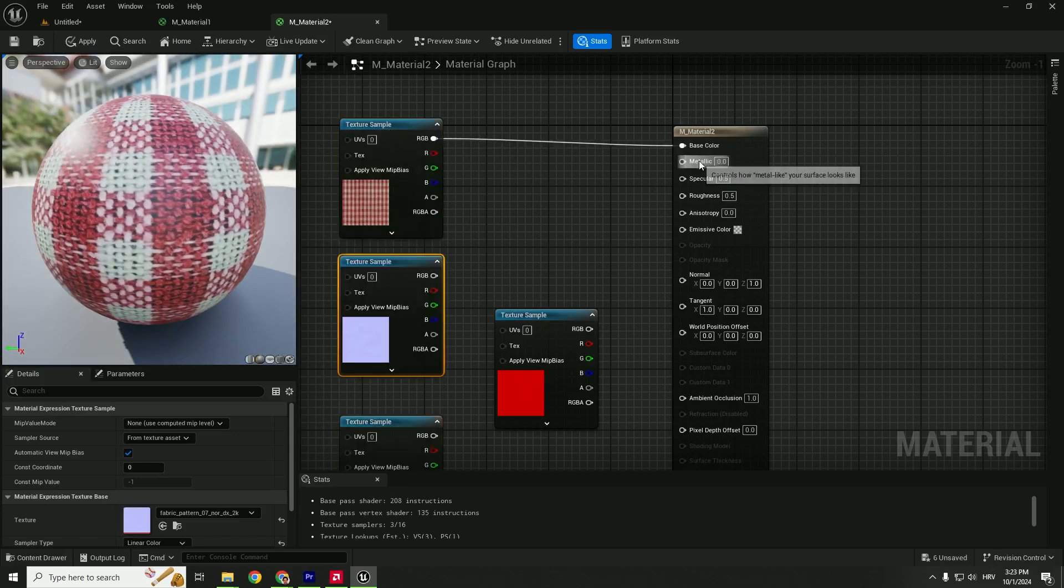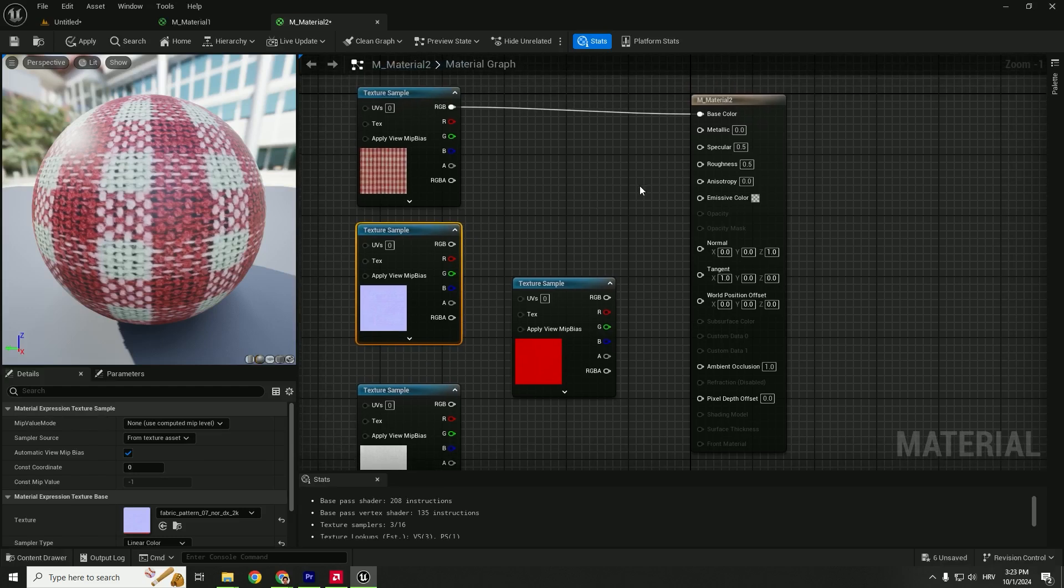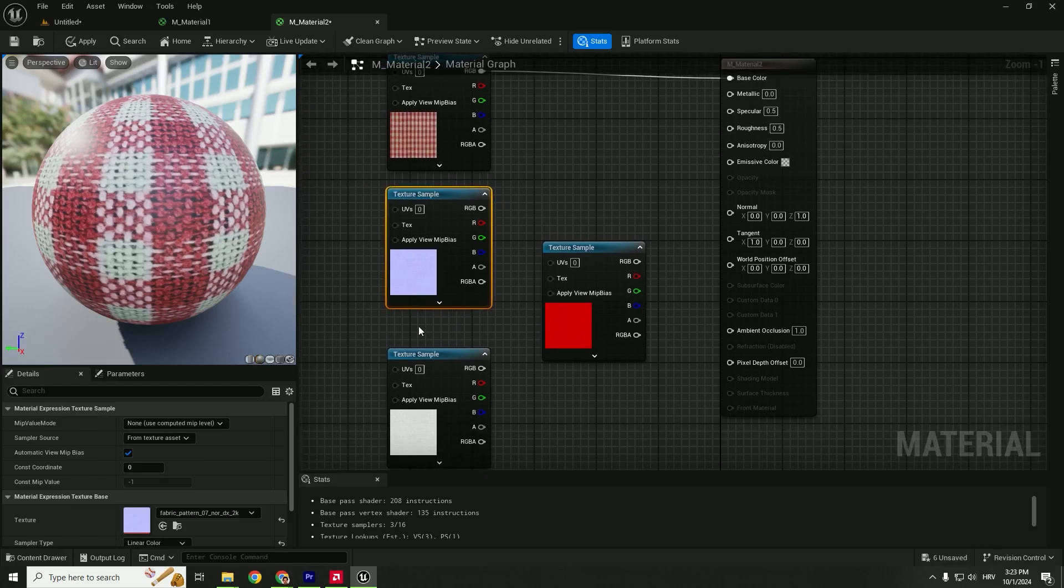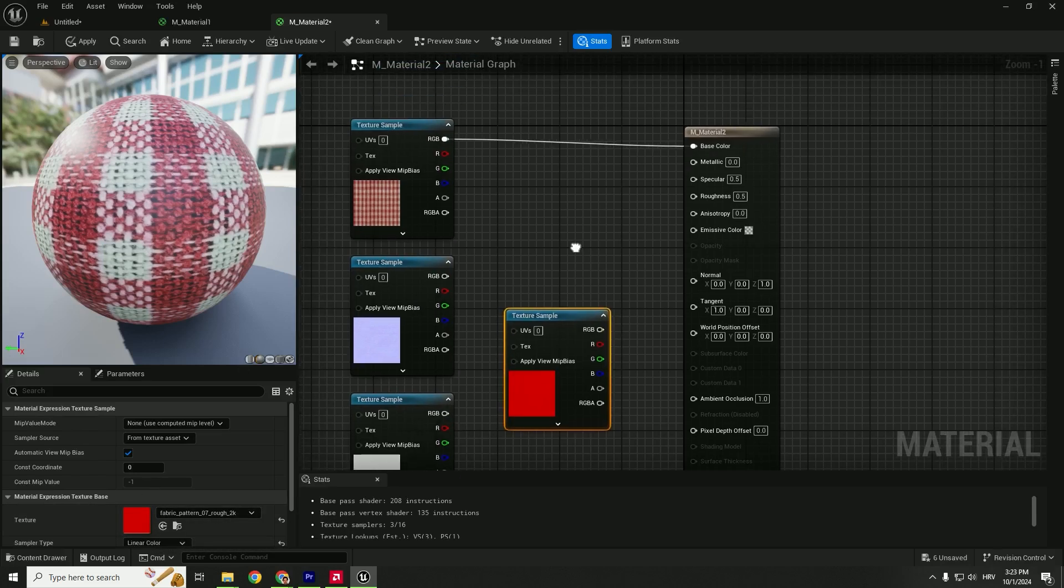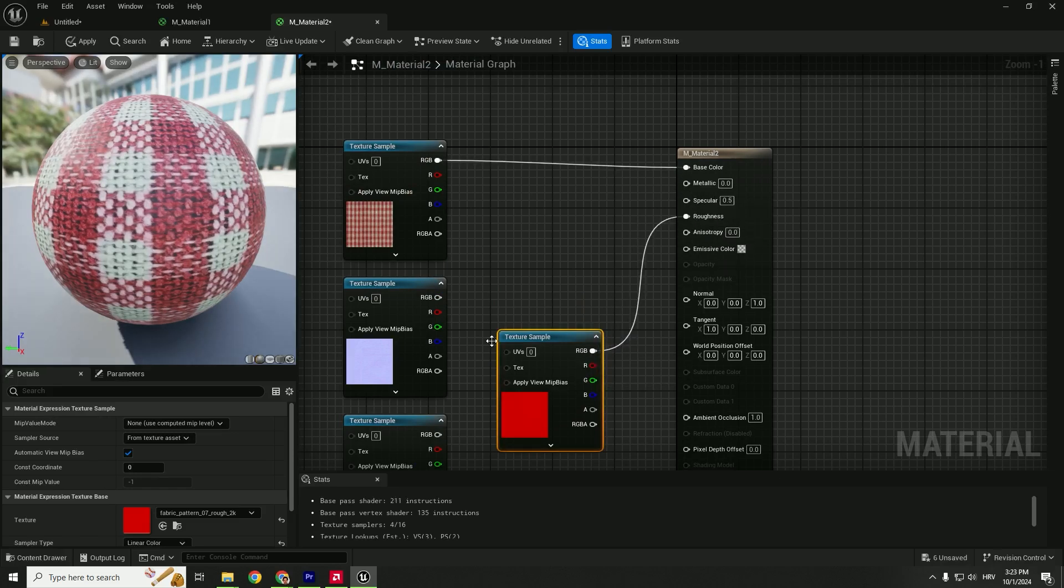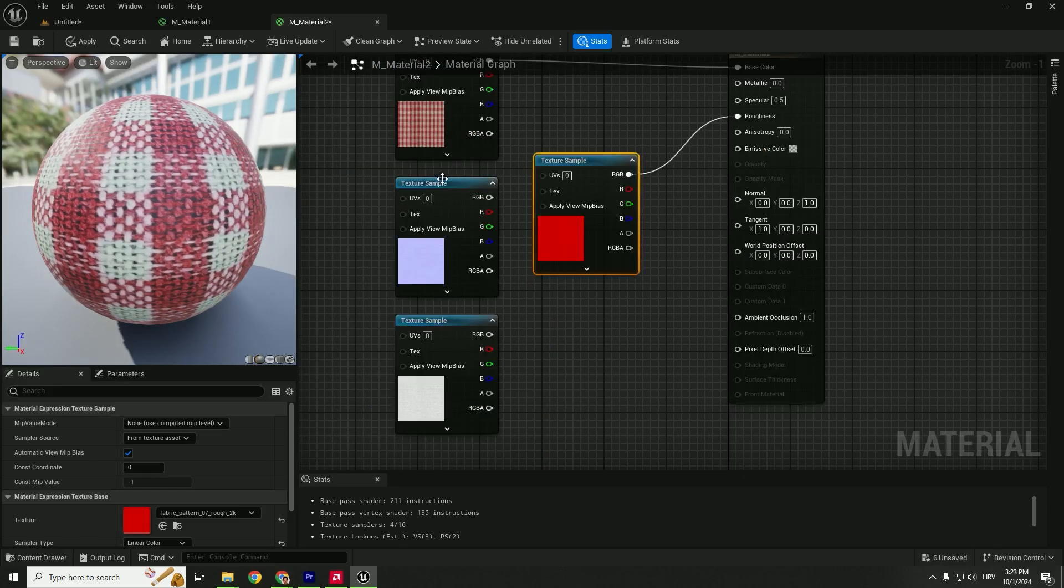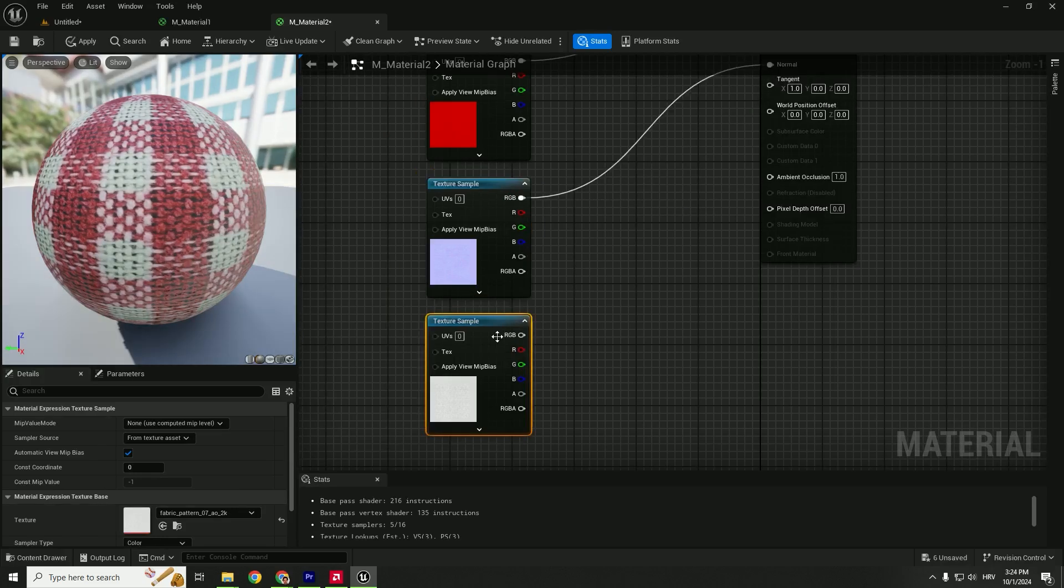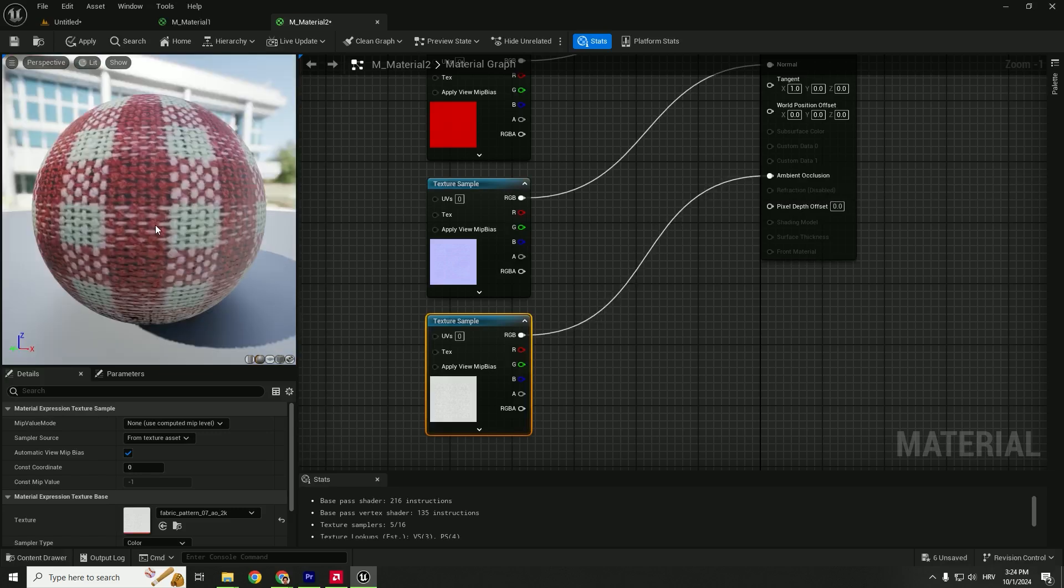Next, we need to find Metallic. But we don't have a metallic map. Do we have roughness? Yes, roughness is here. If you click on it, you can see the texture name says rough. This is the roughness, so connect it to Roughness. To give our texture a more realistic look, let's add the normal. Drag and drop to Normal. We also have ambient occlusion—you can see AO in the title. Drag and drop to Ambient Occlusion.